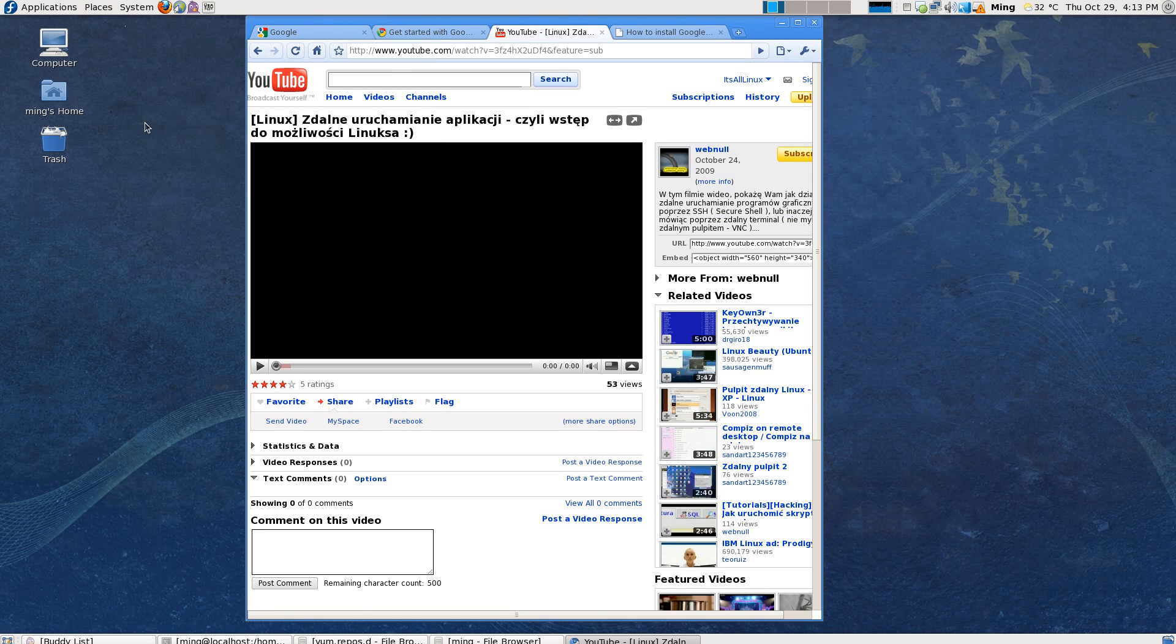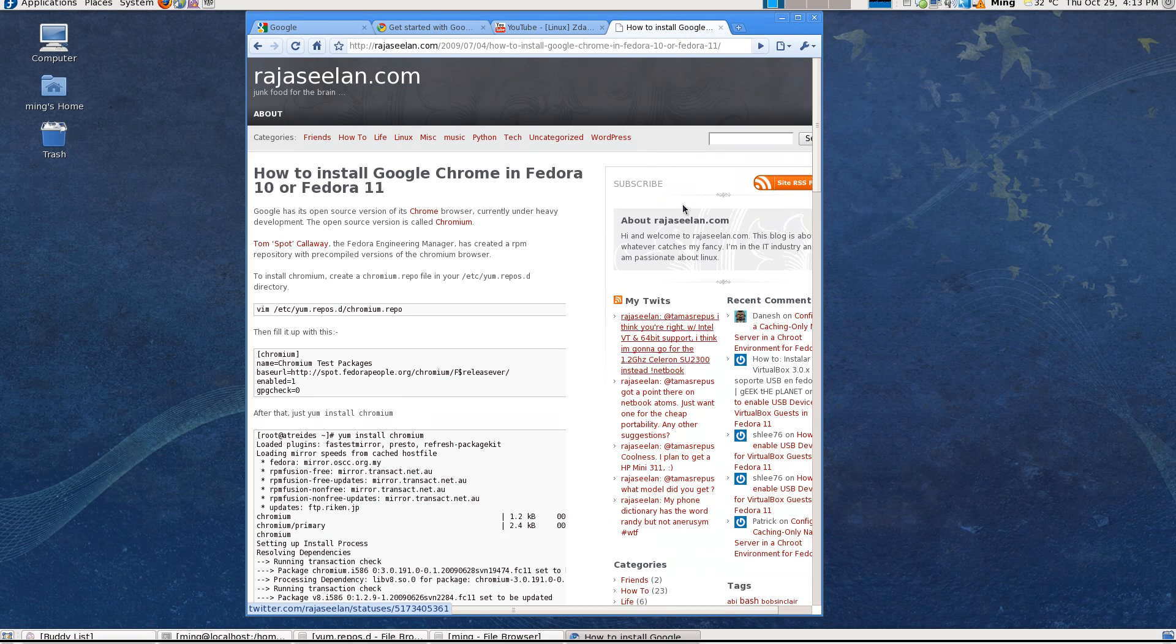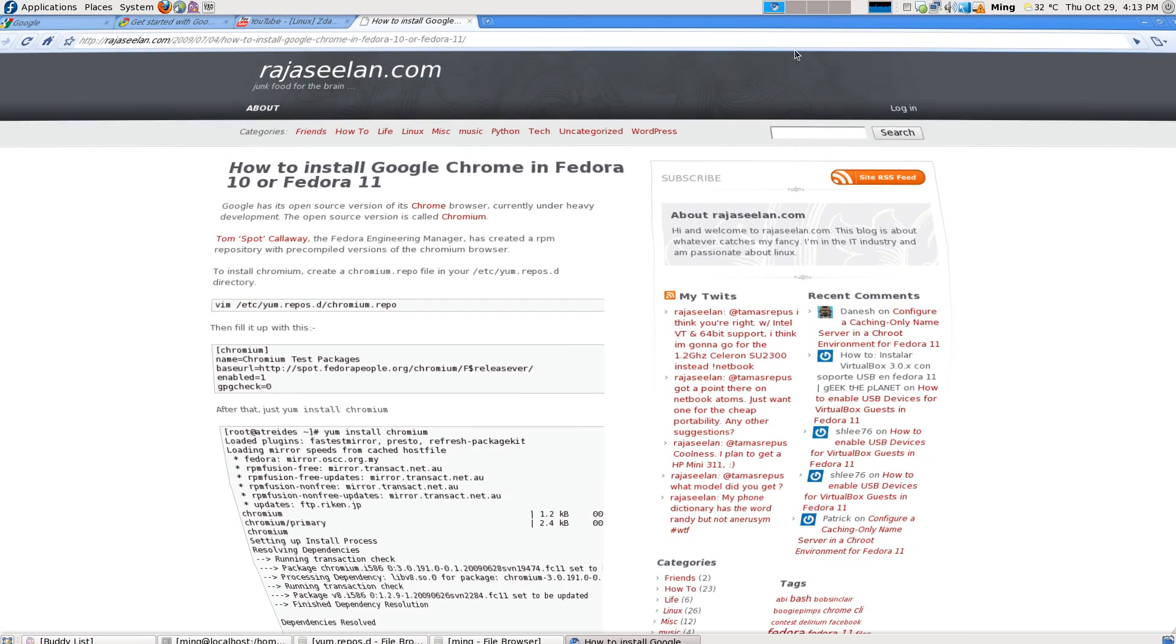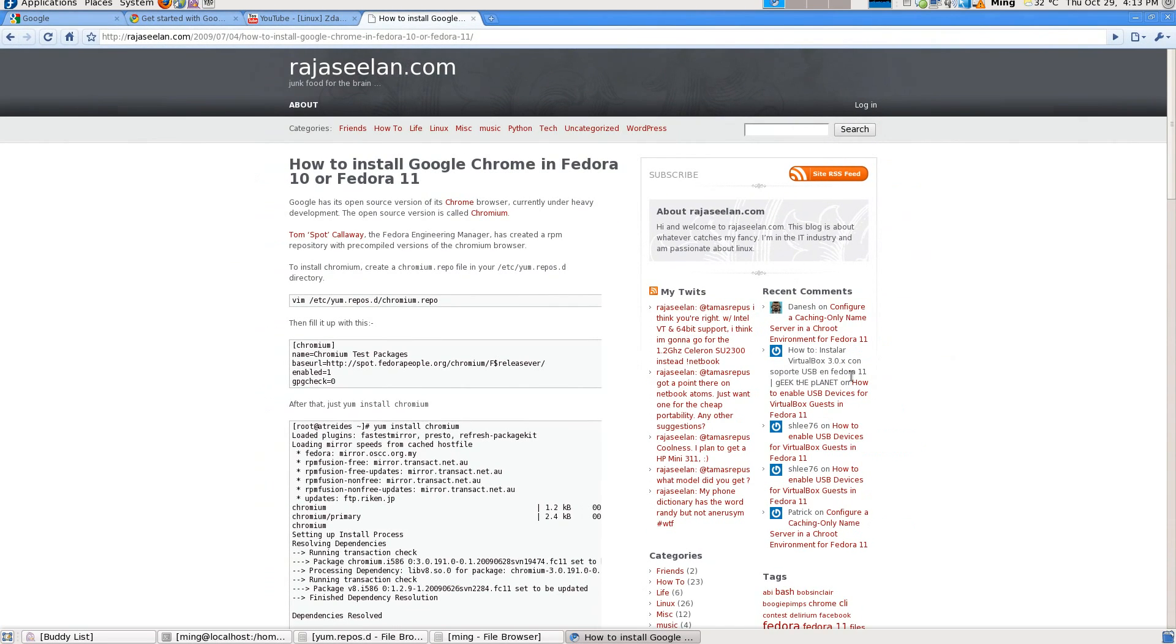So you'll have to add a repository for Chromium, which is an open source version of Google Chrome, which is basically the same thing.